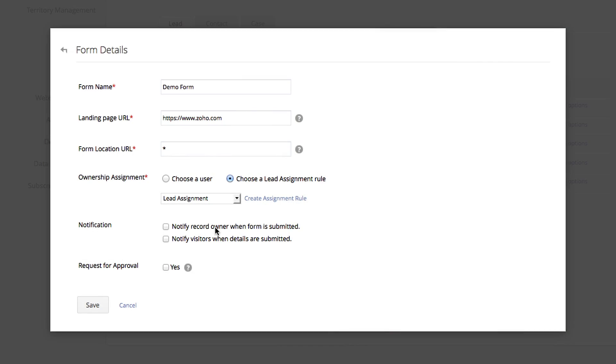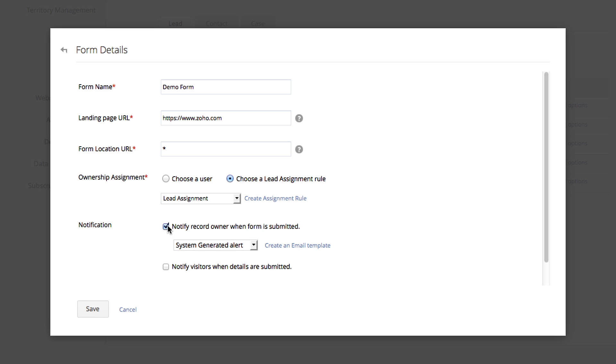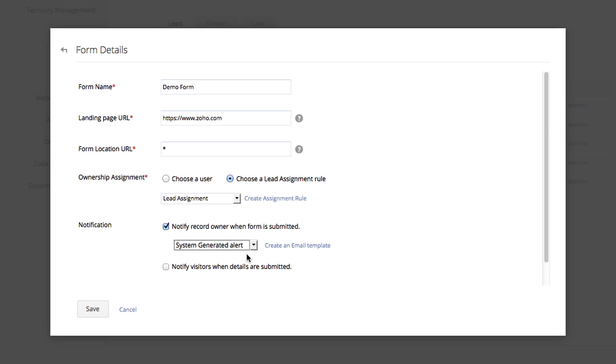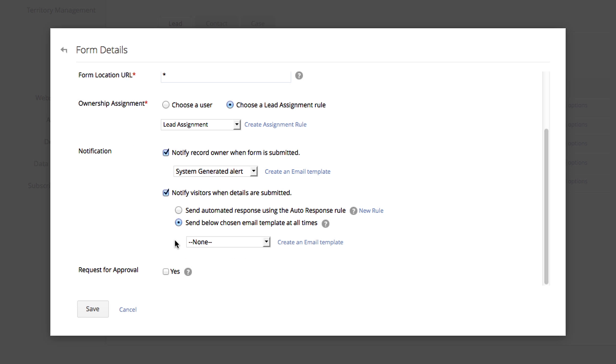Next decide if you want to send a notification to the user and the lead. If the user receives a notification, it will be in the form of an email. For the lead, you have the option to send an email or create an auto-response rule.